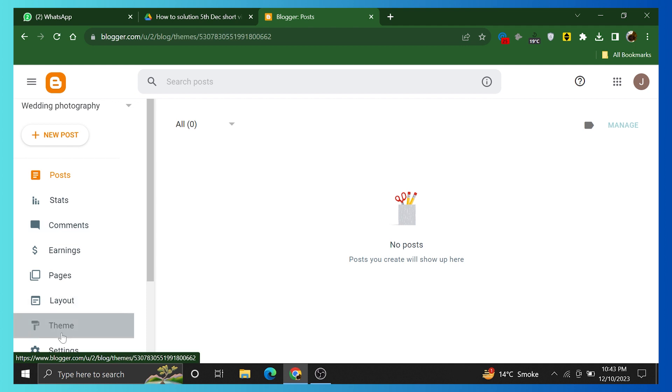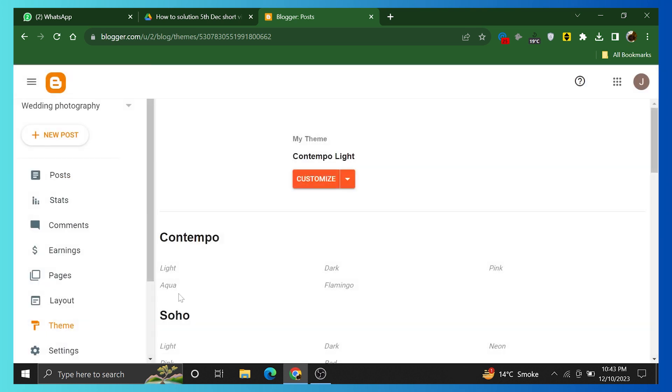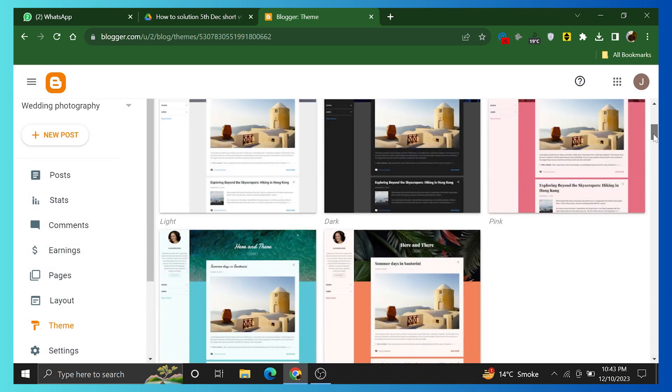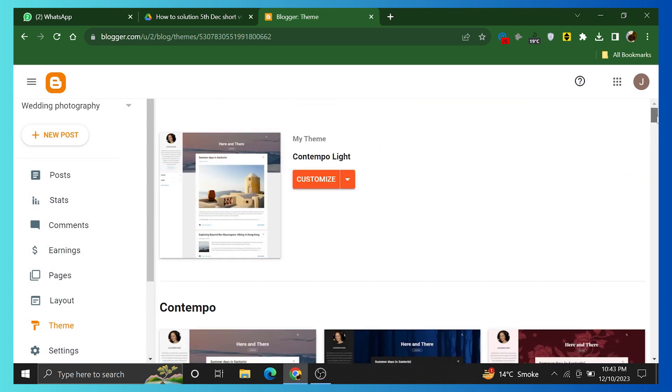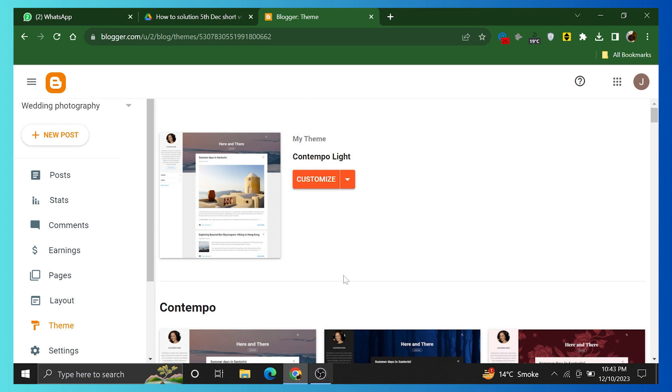Click on the theme. Here are Contempo themes present. You can customize them as well.